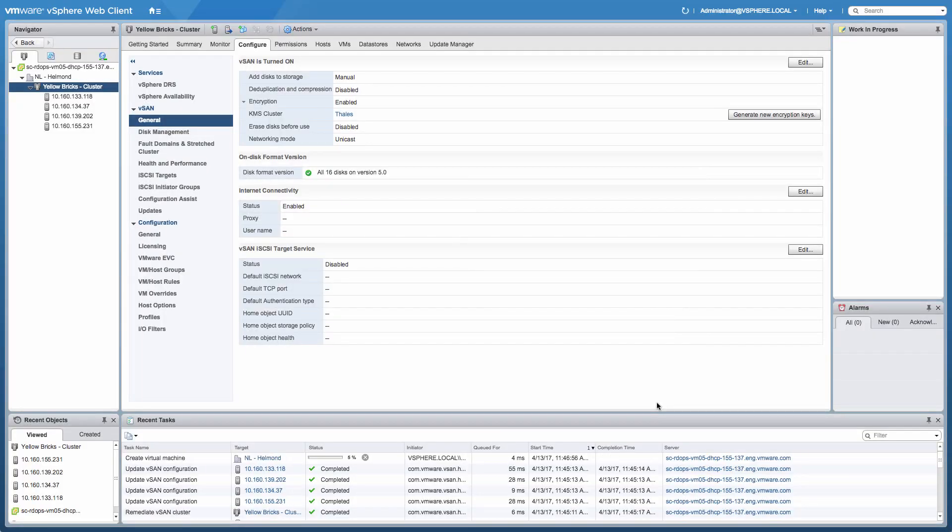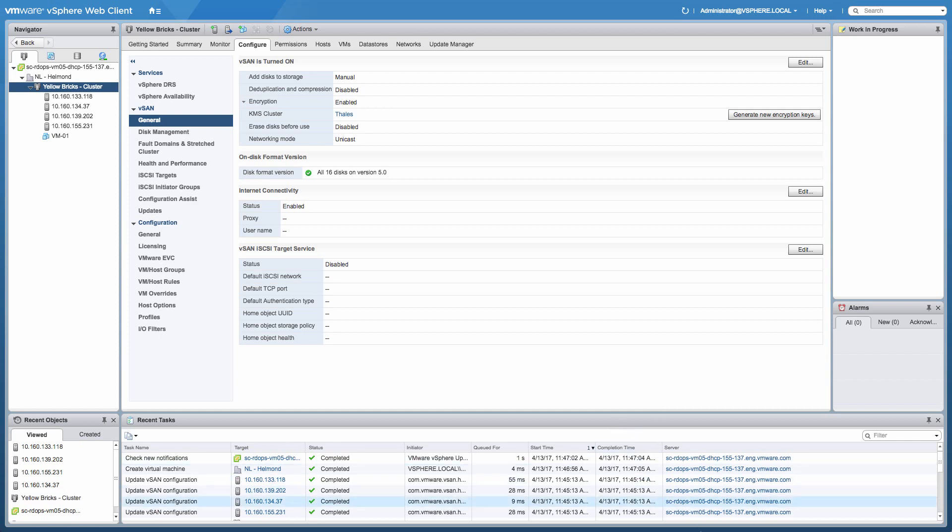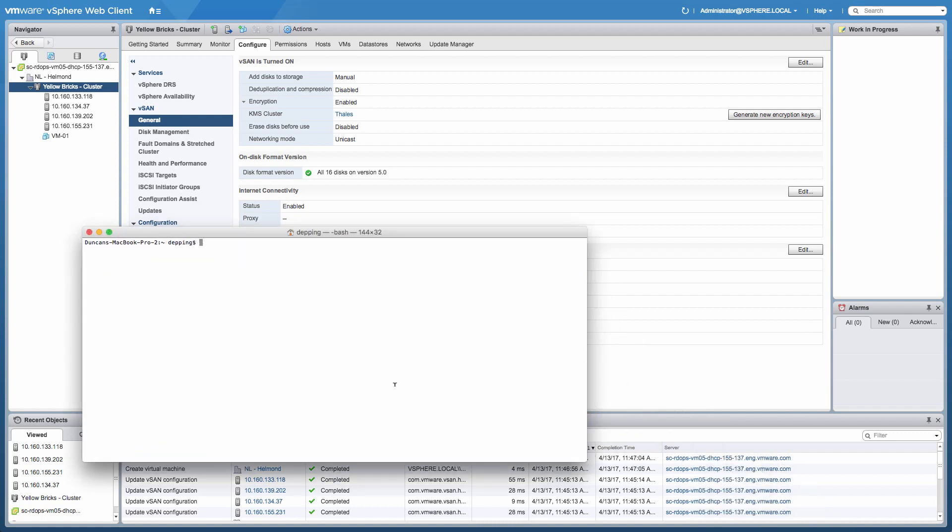So after we've created the virtual machine, what we're going to do to show you that encryption actually has been enabled is open up a command prompt and SSH into one of the hosts. I'm going to SSH into the first host. I'm going to use the root account for that. And then after logging in, what I'm going to do is run an ESX CLI command.